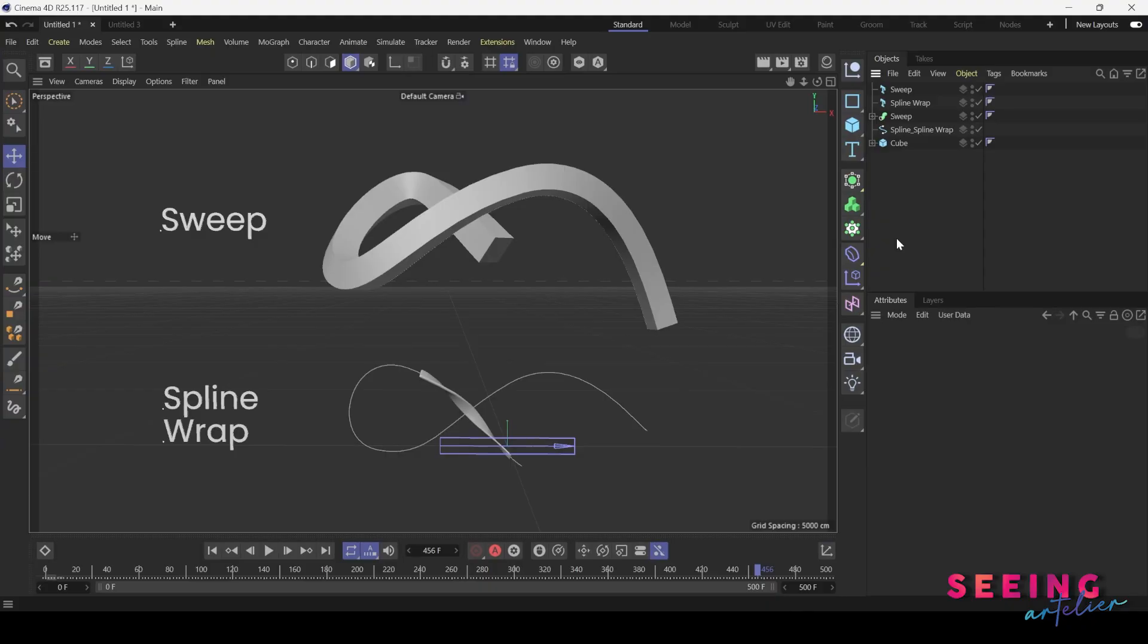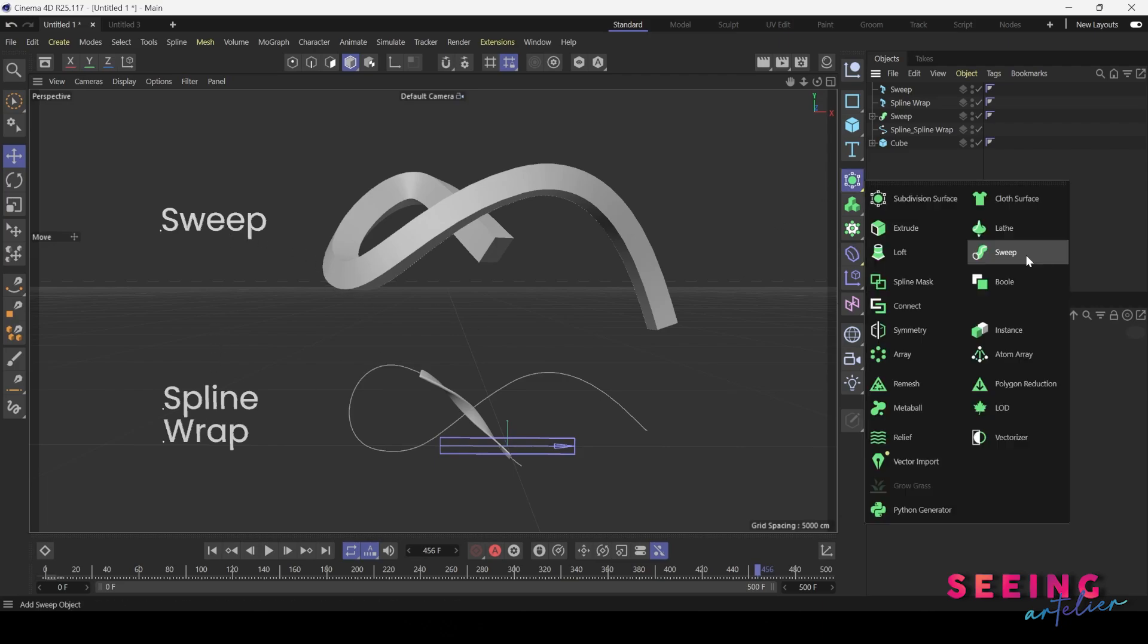In this video we will look into the difference between sweep and spline wrap. Previously we did talk about sweep. We can create sweep by two splines: one is the spline for the shape, another one is the spline for the path.